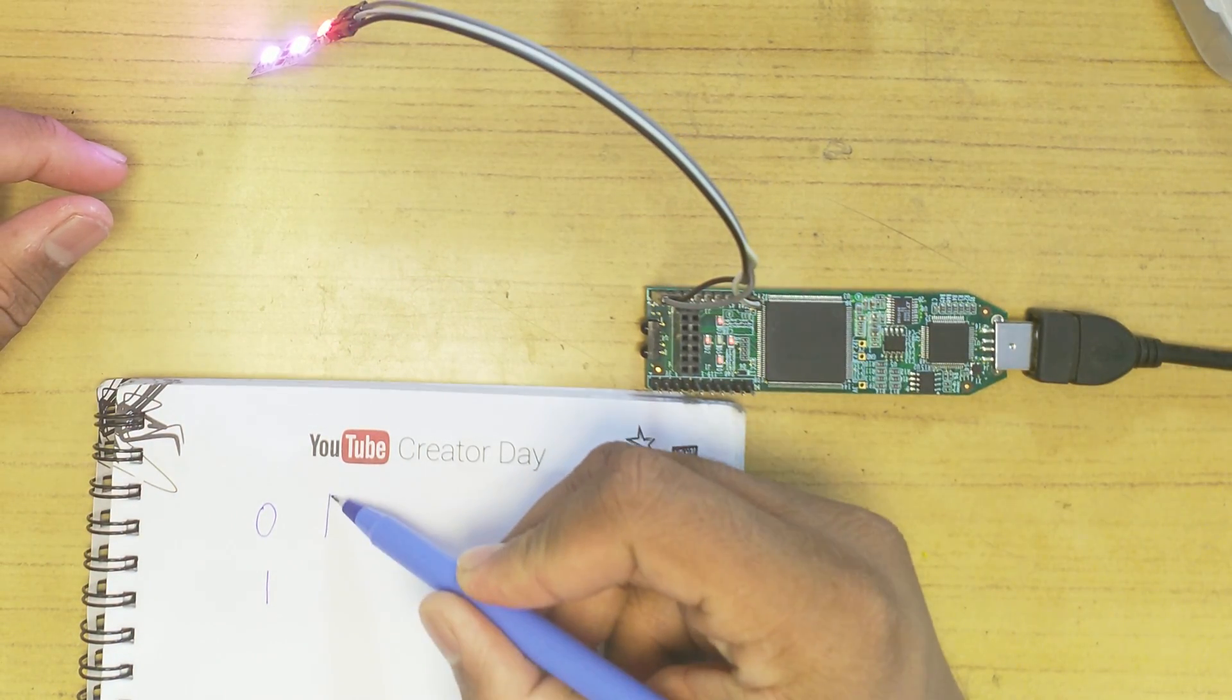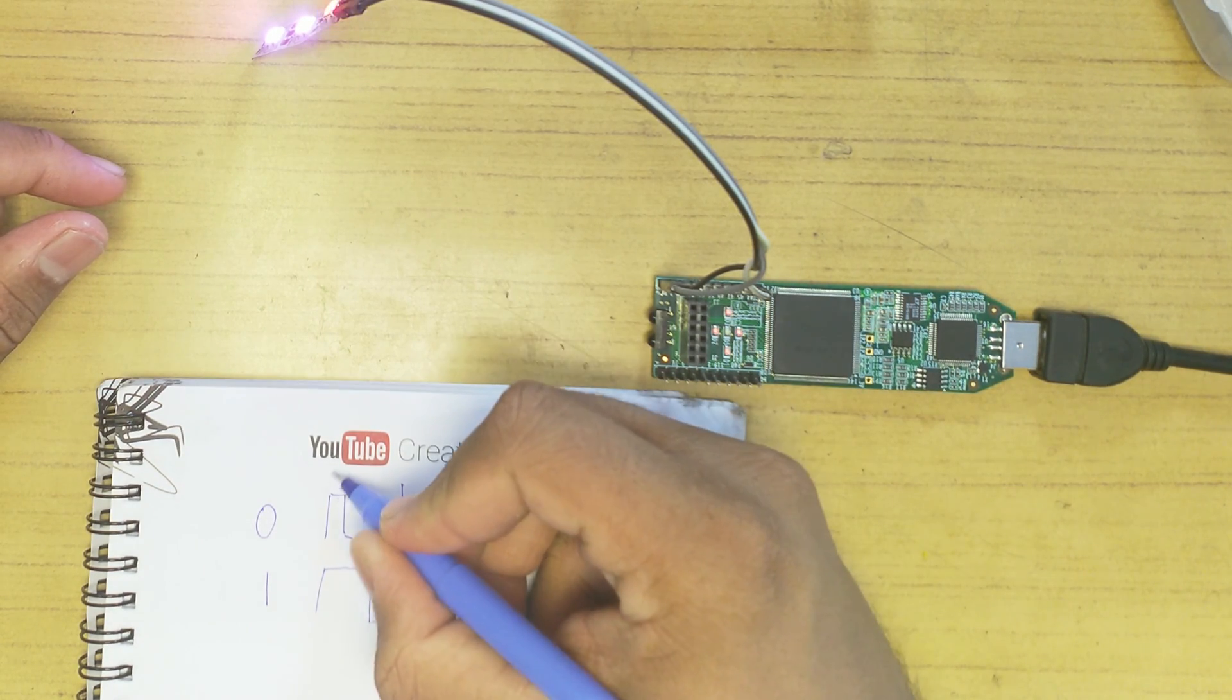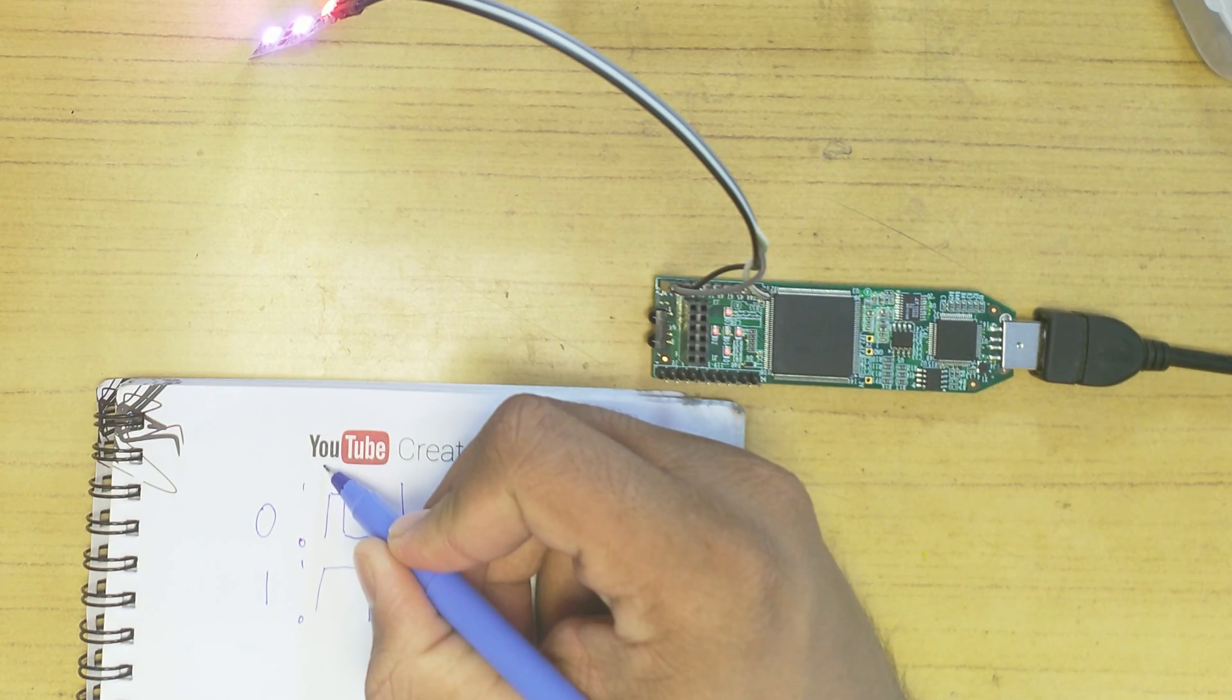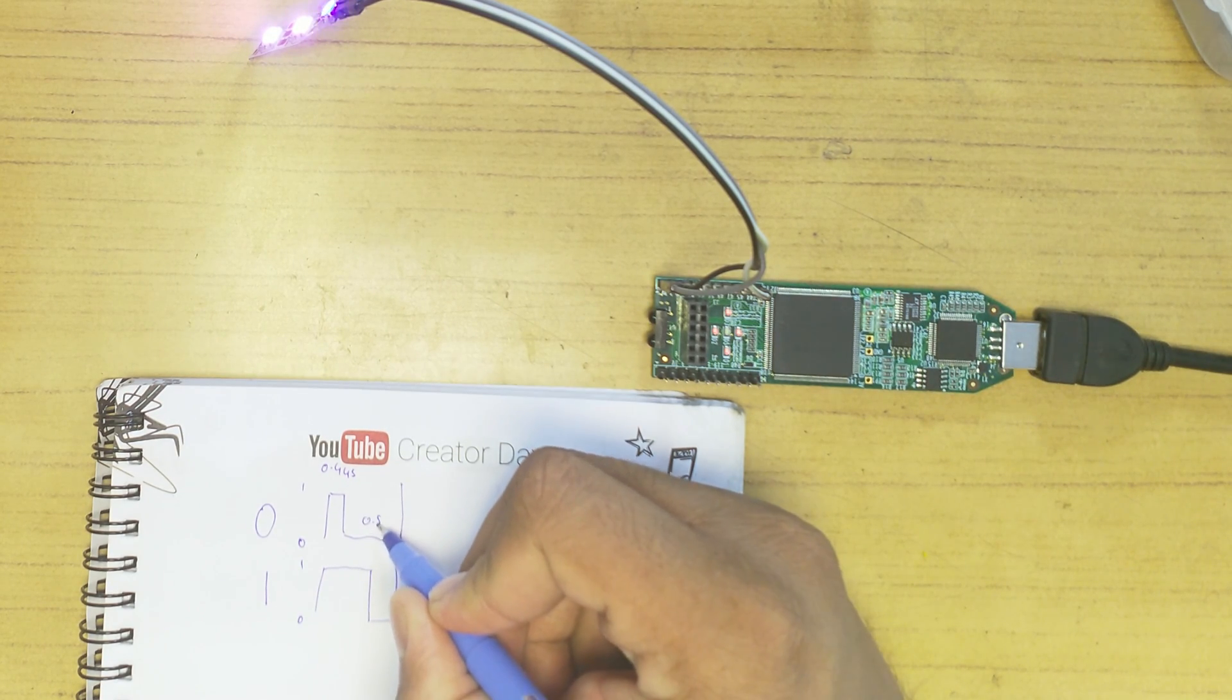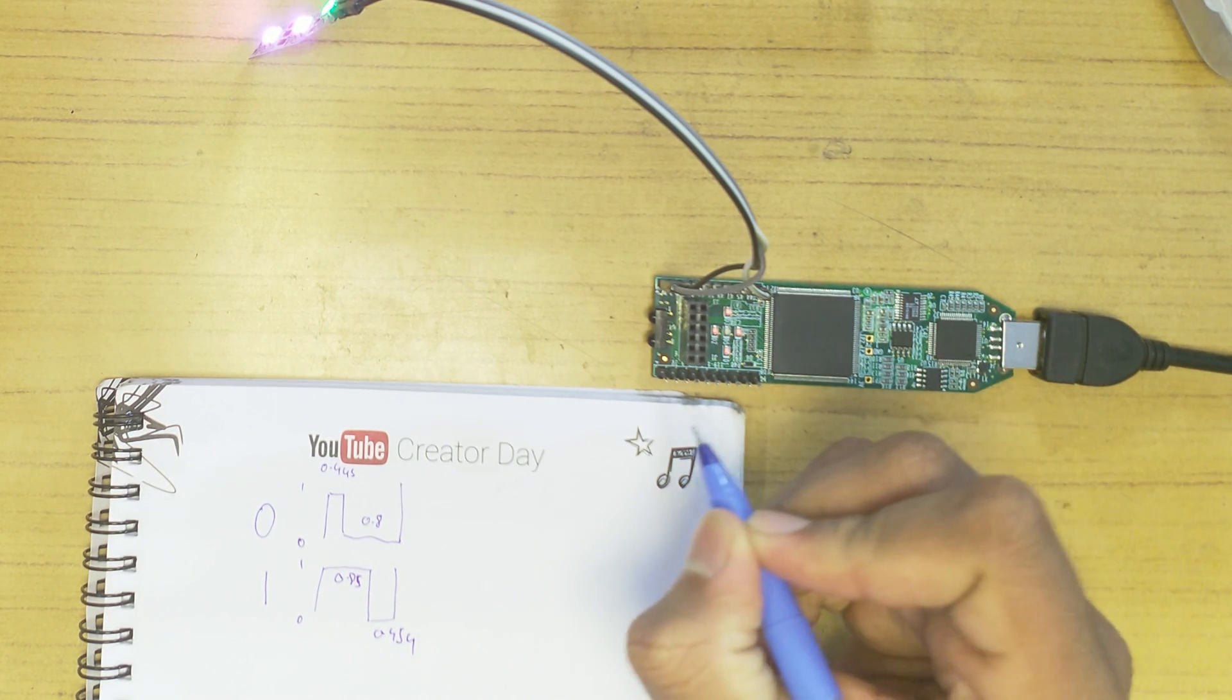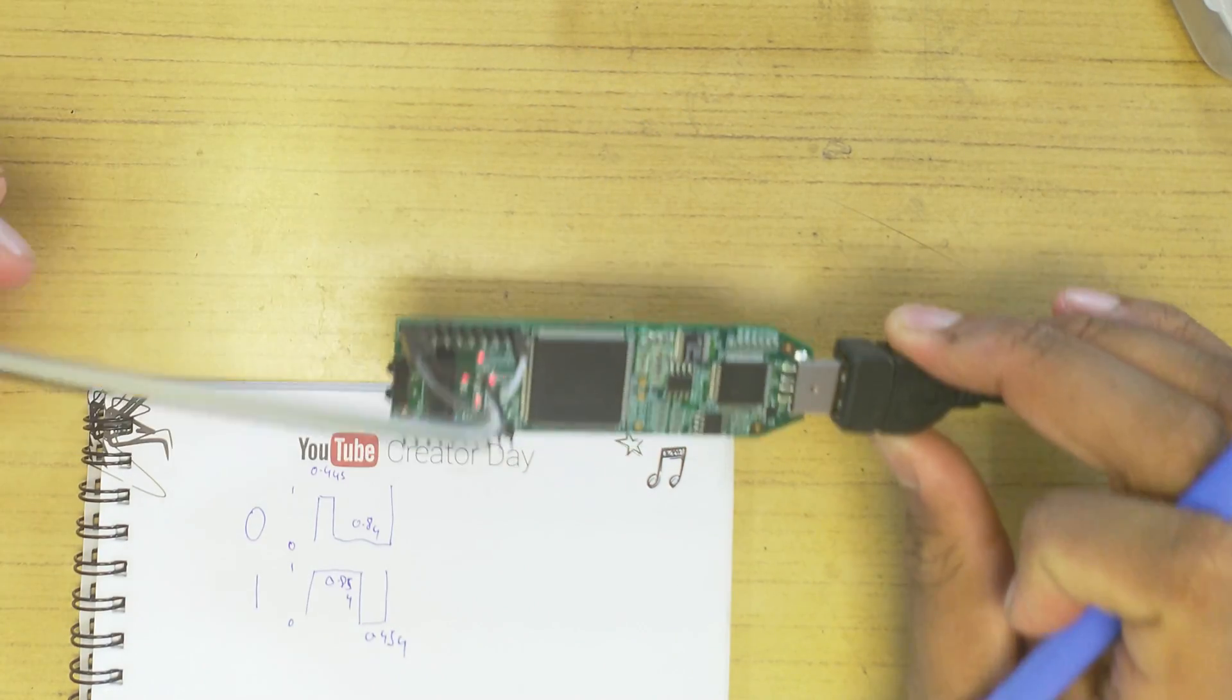The zero has a waveform like this and a one has a waveform similar to this. The high point of the zero bit lasts for less than 0.4 microseconds or 400 nanoseconds, and the low time lasts for 0.8. With the one bit, it's 0.85 and 0.45 microseconds. That timing is actually pretty hard to replicate because on a 12 megahertz clock device like this.